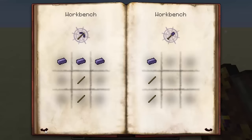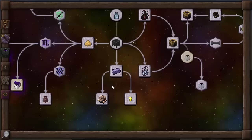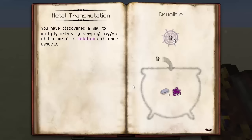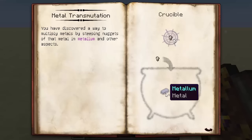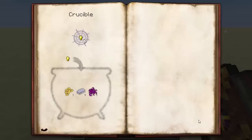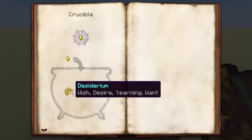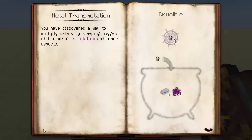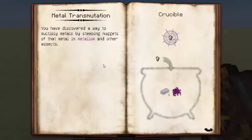You can wear and use all of those like normal tools. Moving on to metal transmutation — this is pretty useful. You've discovered a way to multiply metals by steeping nuggets of that metal in metallium and other aspects. Two metallium and one vitium inside the crucible, using an iron nugget as a catalyst, will get you three iron nuggets back. One golden nugget with deciderium — basically lucrum from the old mod — two metallium and one vitium will get you three golden nuggets back. And that is metal transmutation.